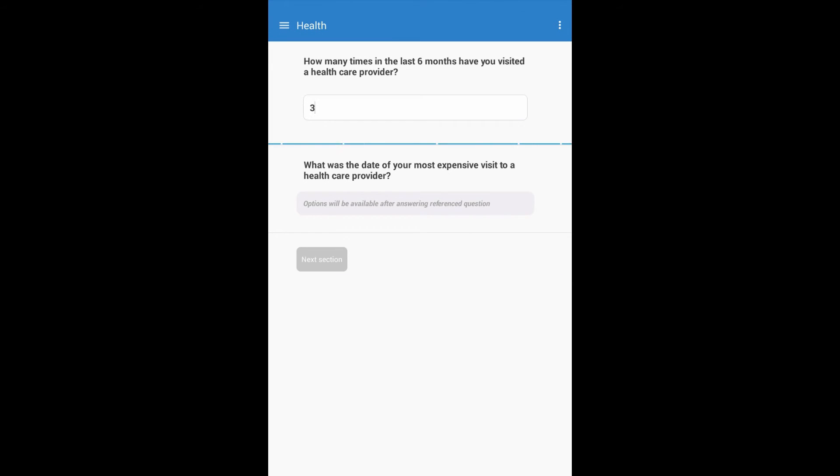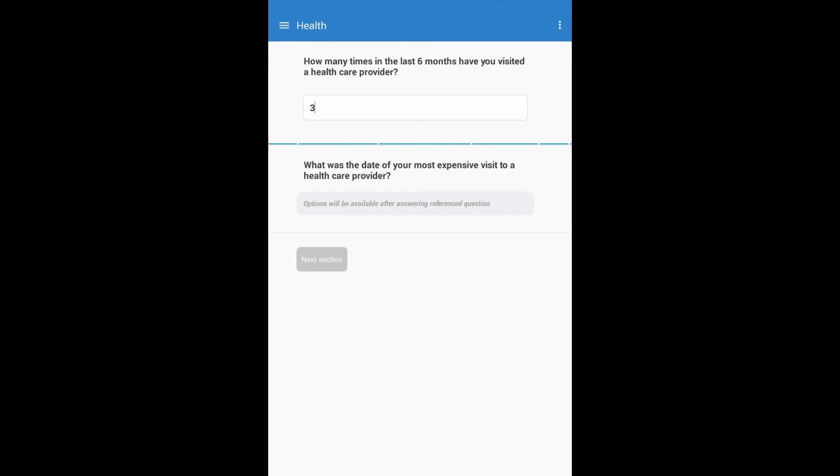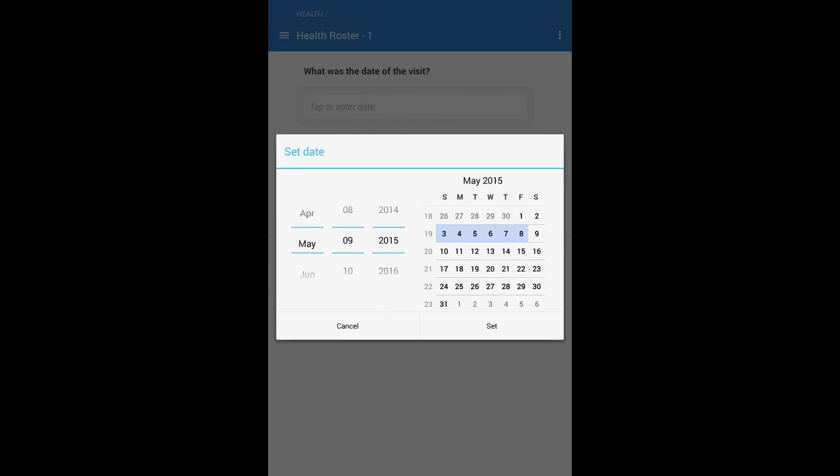First, enter the number of visits, which is 3 in this case. Next, enter the date for each visit.